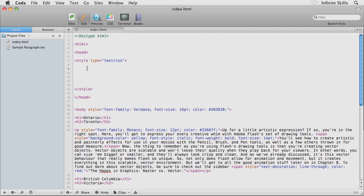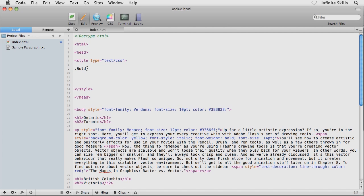Class rules are always preceded by a period, so you've got to type in a period. Then you can call these whatever you want, but you can't use spaces or special characters. Keeping this unbelievably simple, I'm going to call this bold.